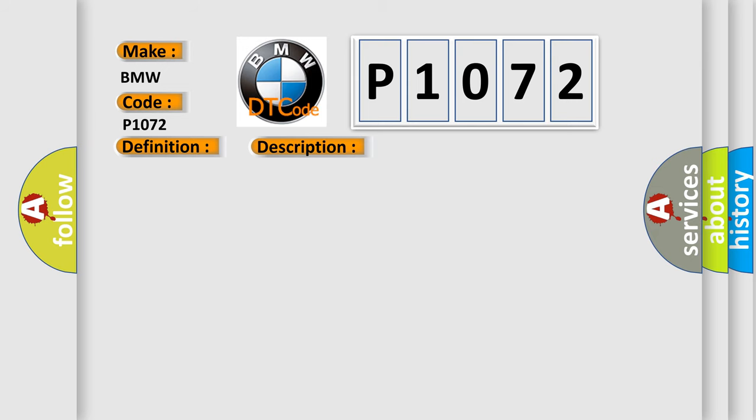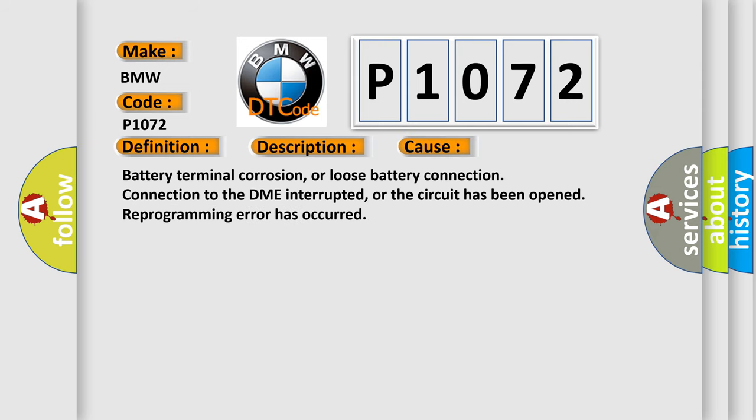This diagnostic error occurs most often in these cases: battery terminal corrosion or loose battery connection, connection to the DME interrupted or the circuit has been opened, reprogramming error has occurred.